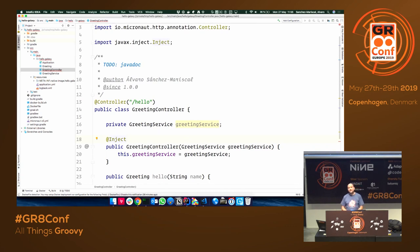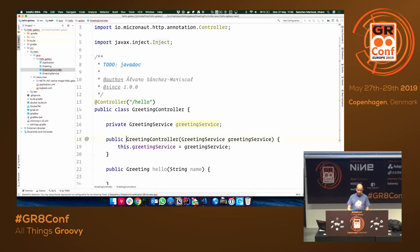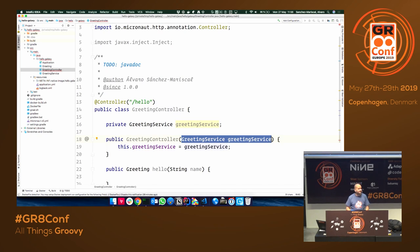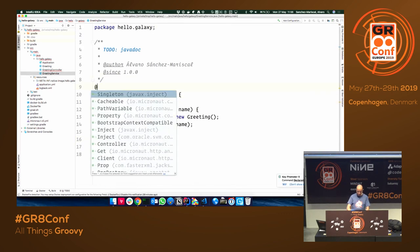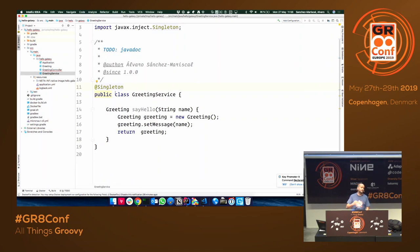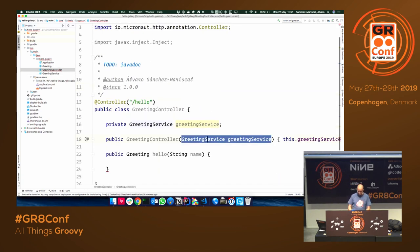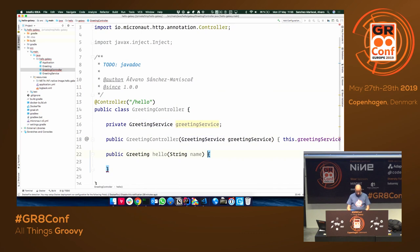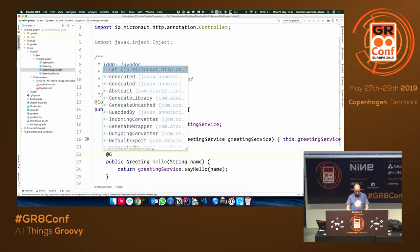For dependency injection we use the javax.inject package annotations — @Singleton, @Inject, etc. For constructor injection specifically, which is the recommended approach, you don't necessarily have to specify @Inject because a non-default constructor is the only way to build the object. At compile time, Micronaut will realize that your controller needs a service instance and will build it. I forgot to annotate the service with @Singleton, which creates a single instance in the application context. Then the controller simply returns greetingService.sayHello(name), mapped to a GET request.